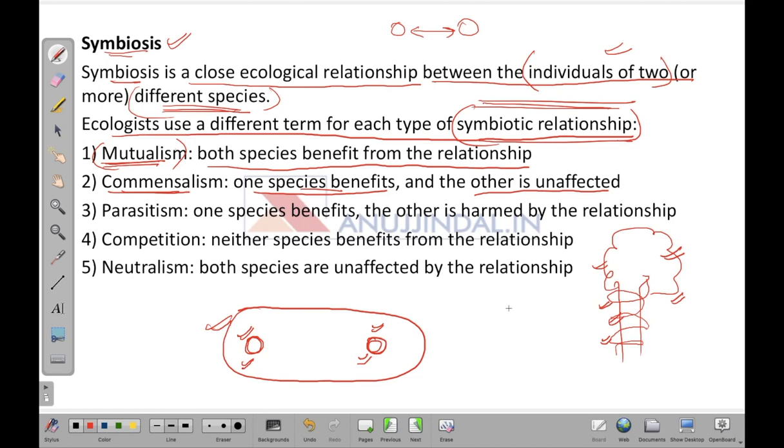A similar example: consider a deer on which small birds are sitting. Those birds feed off the dead remains on the deer's skin or the small microbes residing in the deer's fur. So the deer remains unaffected while the smaller birds are getting benefited from consuming those microbes.